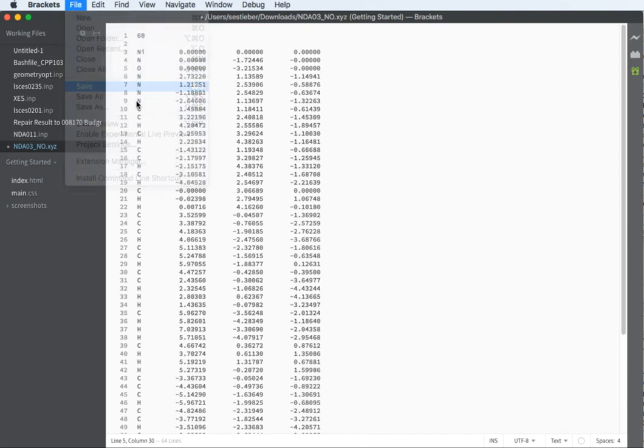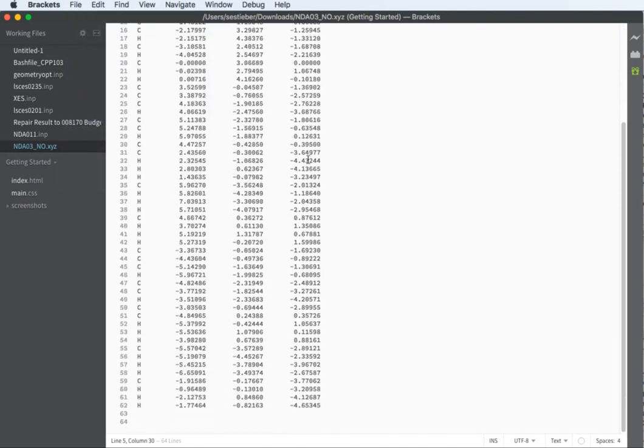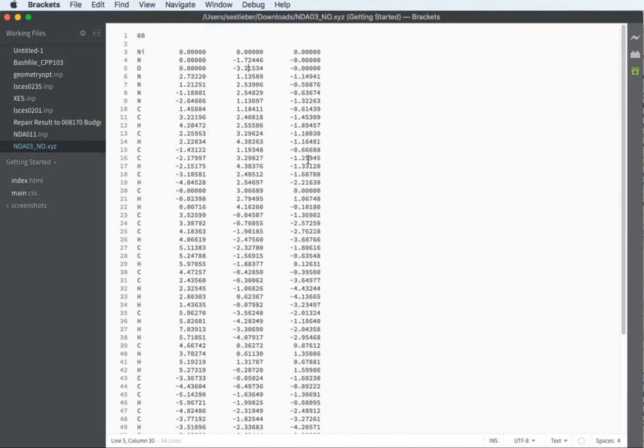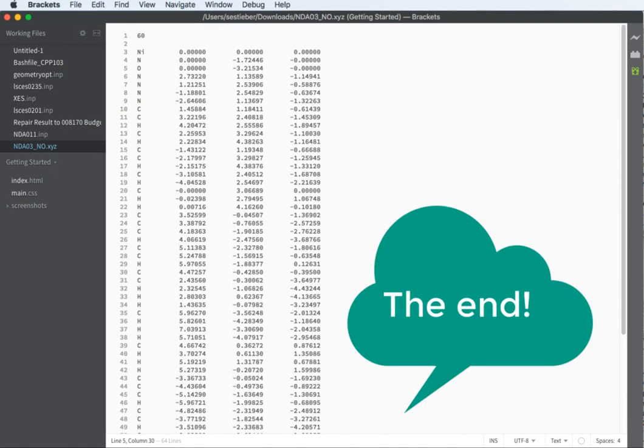Now we can save this and then you can copy these coordinates into your ORCA input file. So that's all. Thanks for listening.